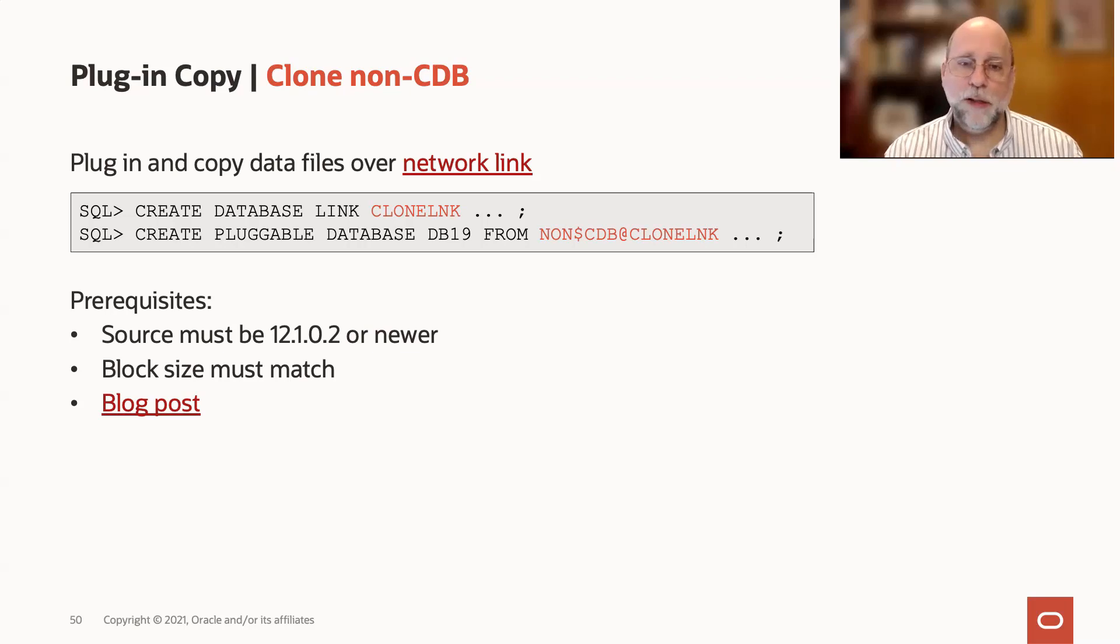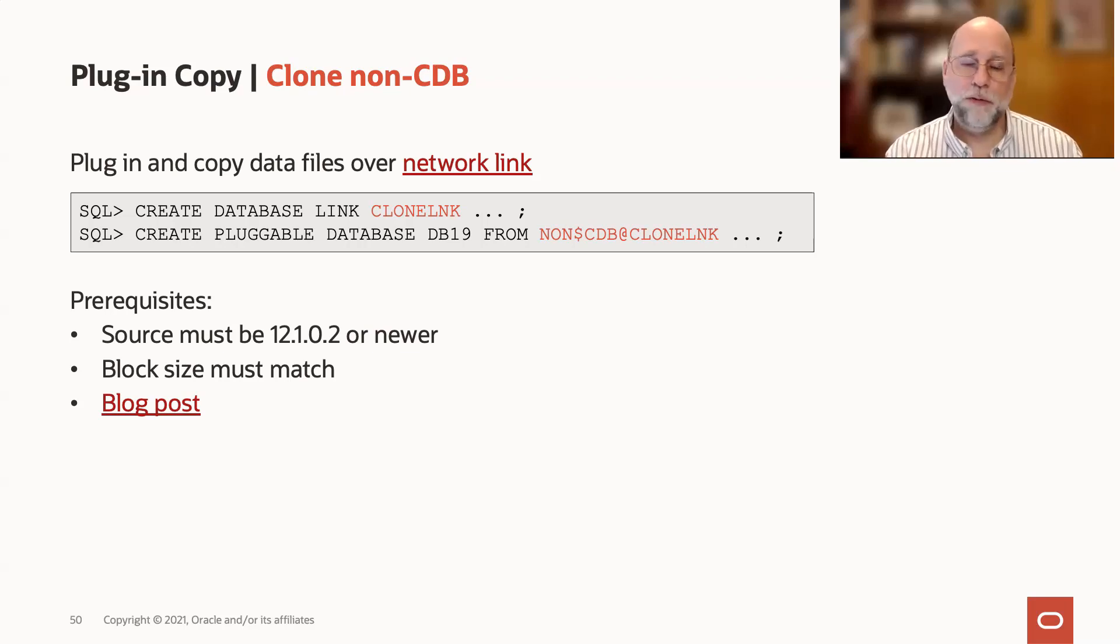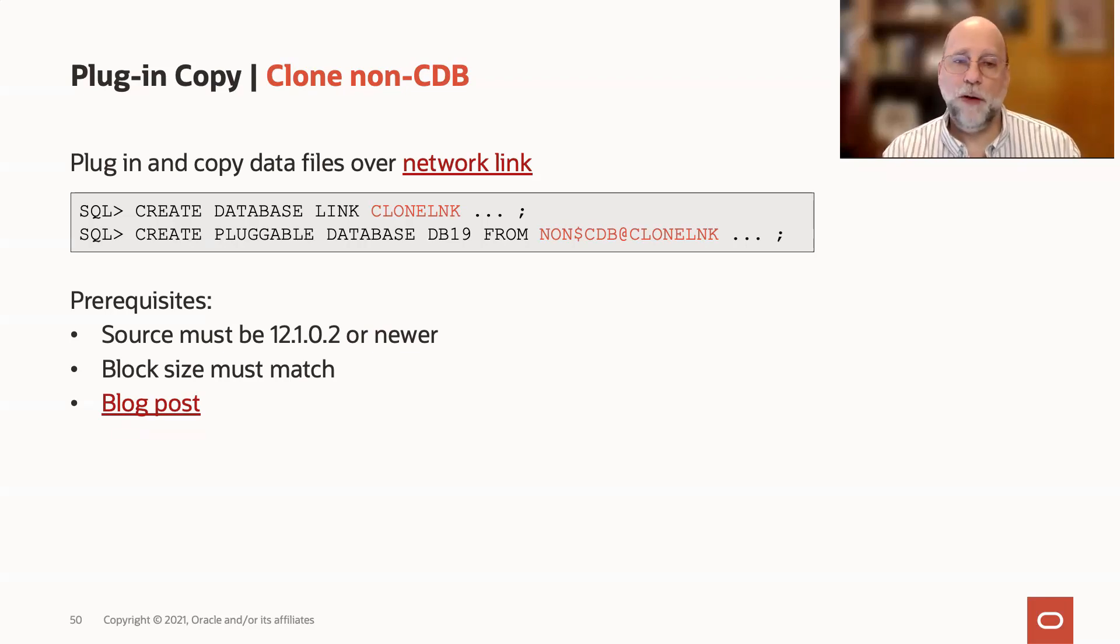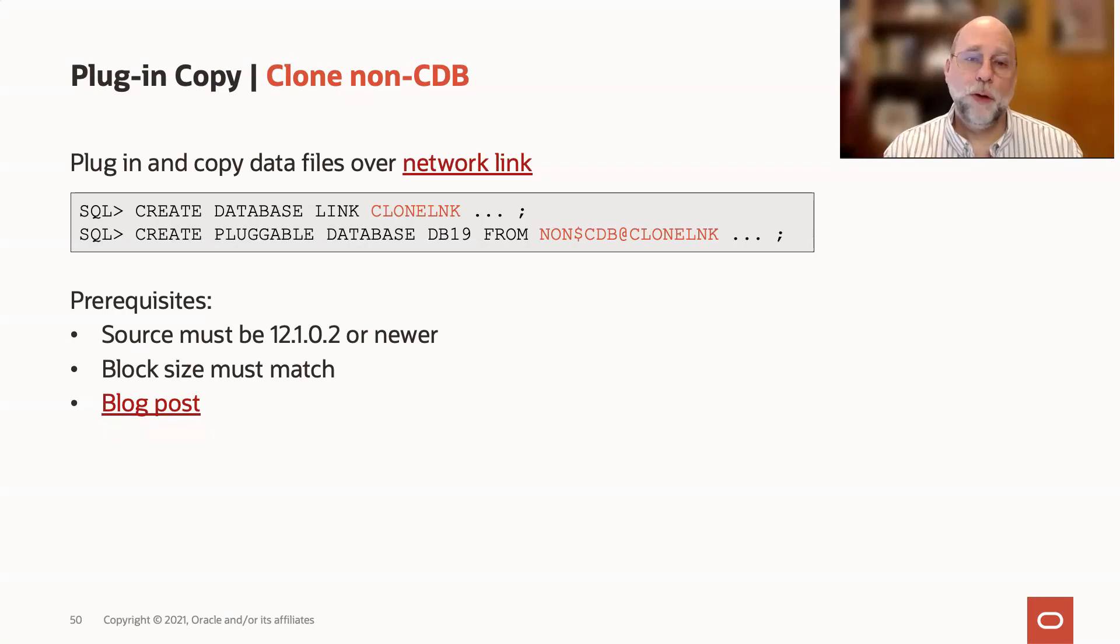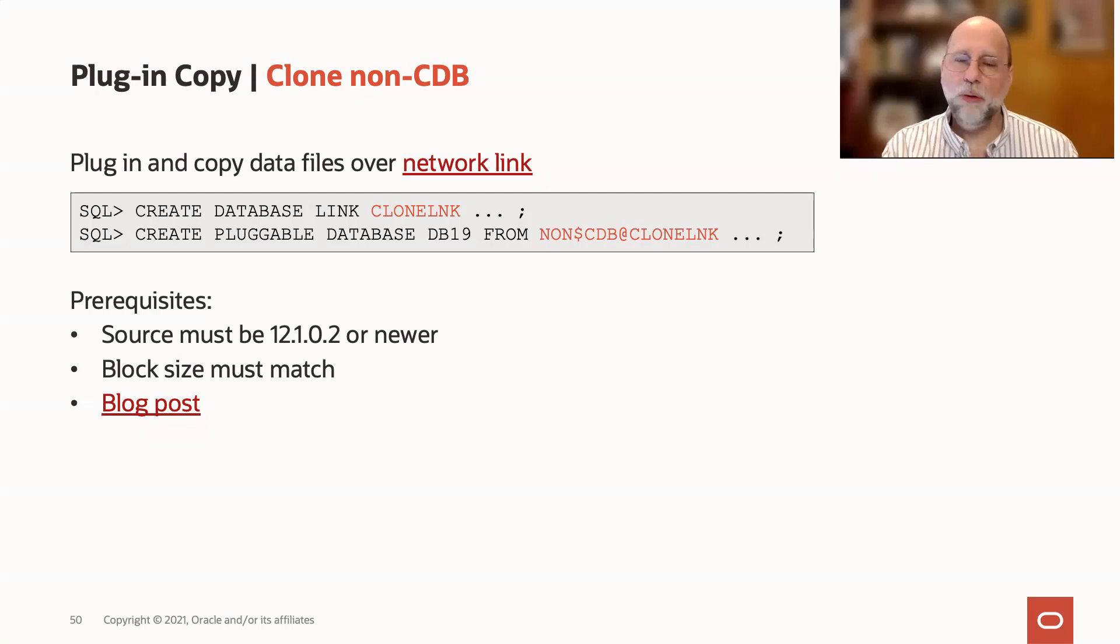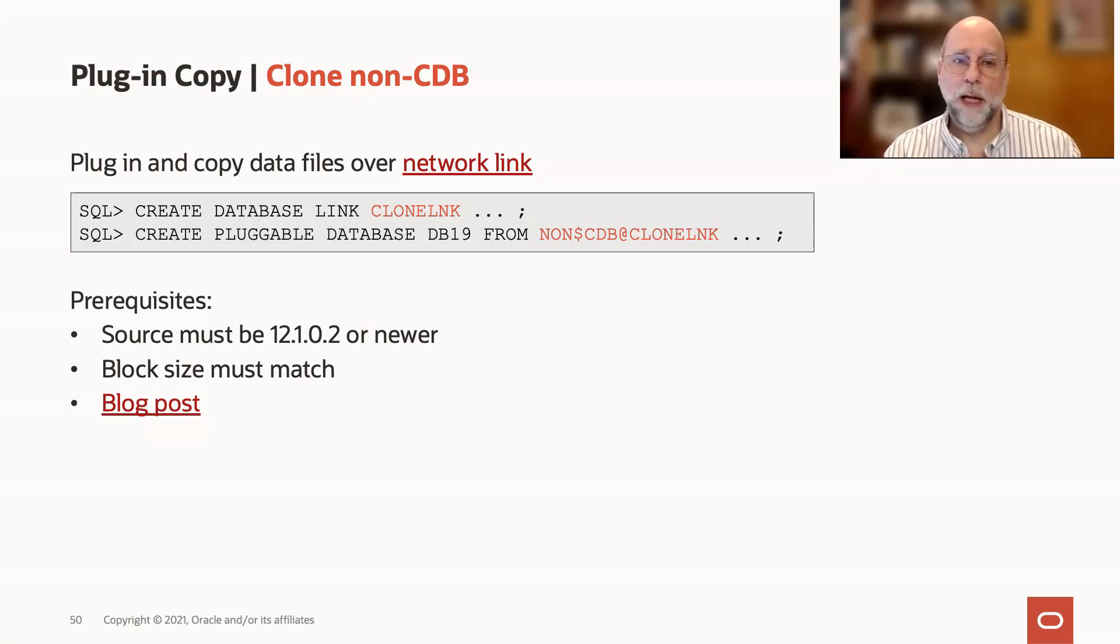Just like cloning a PDB, this would use a network link using DBMS file transfer, perhaps in parallel if you specify parallelism there, to move the data files to their new location. For this, the source does have to be 12.1.0.2 or later. So if for some unknown reason you still have 12.1.0.1 databases around, you can't clone those as a non-CDB.